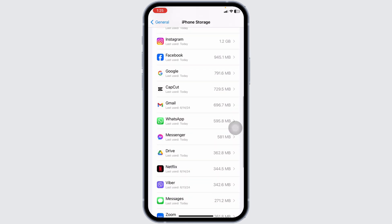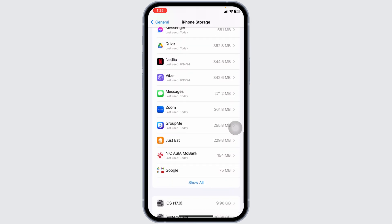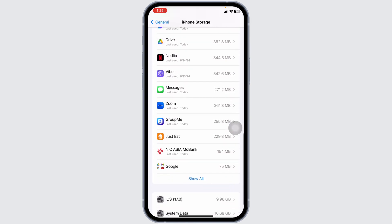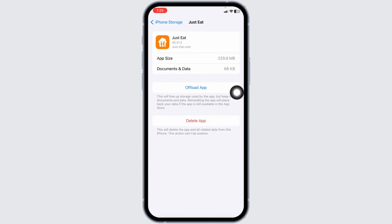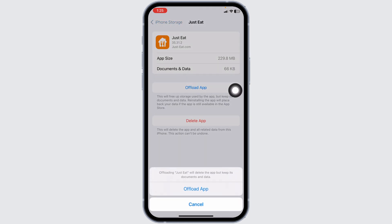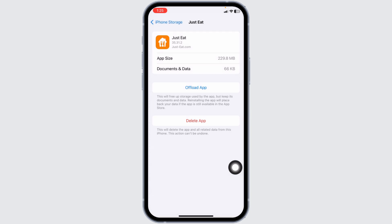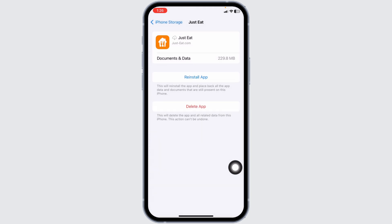Scroll down and find the app Just Eat. Once you find it, open it. Then click on Offload app. After you offload the app, click on reinstall app. Offloading the app clears cache for the app. Once the reinstall process completes, you can check whether your problem has been solved or not.